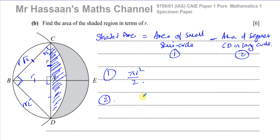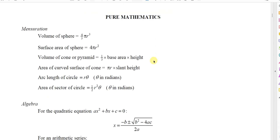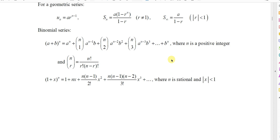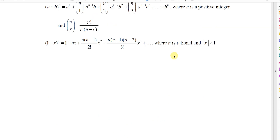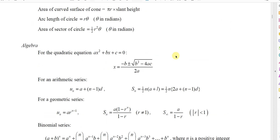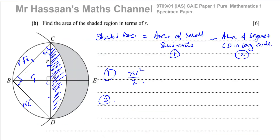In the Cambridge formula book, they give you the formula for the arc length of a circle, which is Rθ, and also the formula for the area of a sector, which is ½R²θ. It says very clearly that θ must be in radians — you can't use it in degrees. So the area of the sector is ½R²θ, and that's what we're going to use in this question.